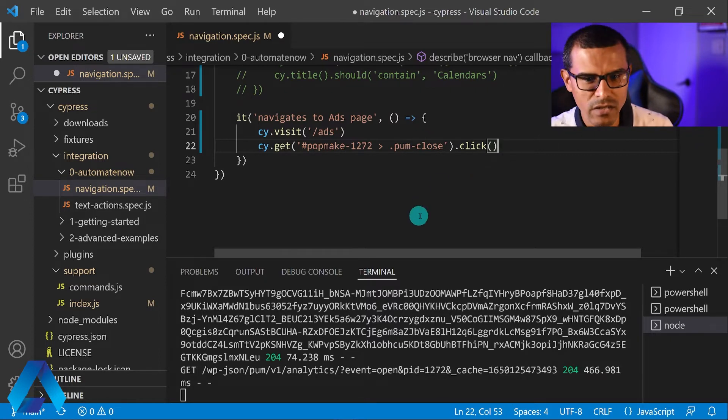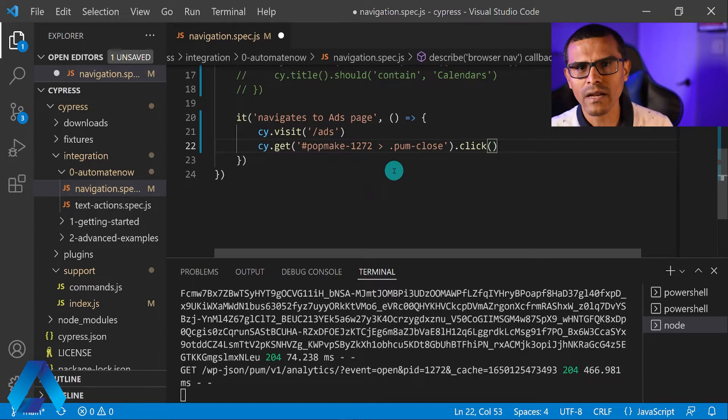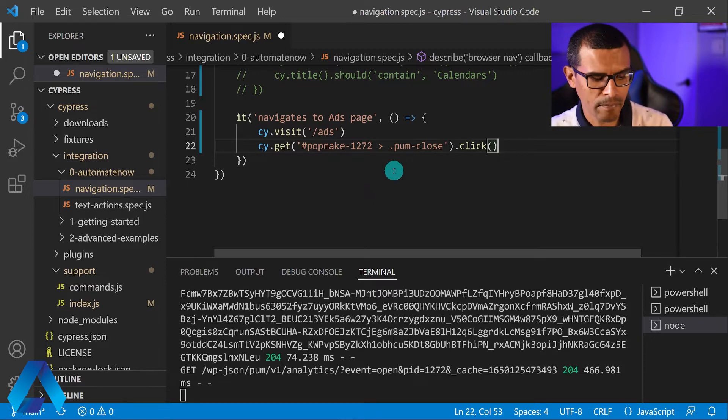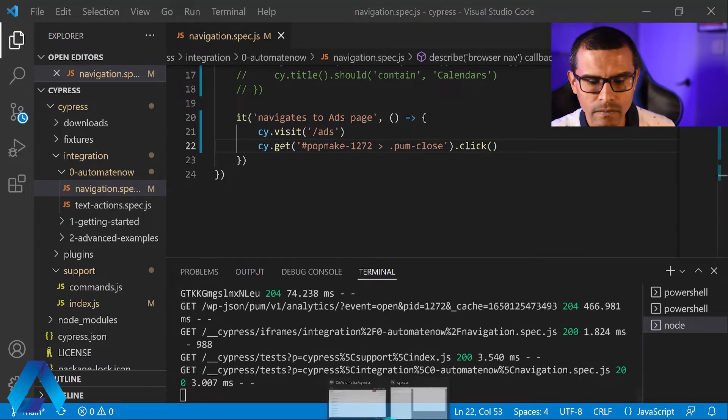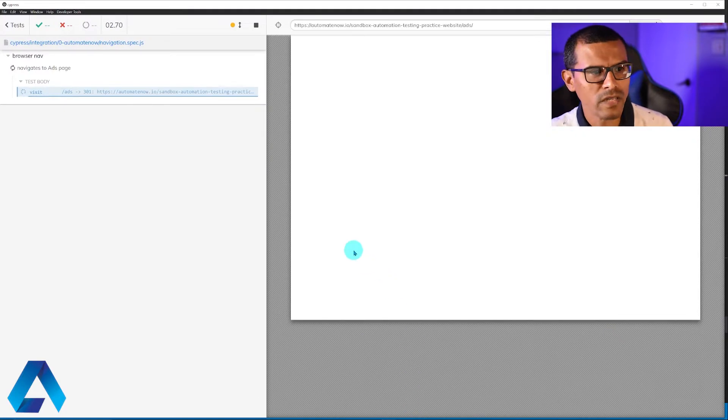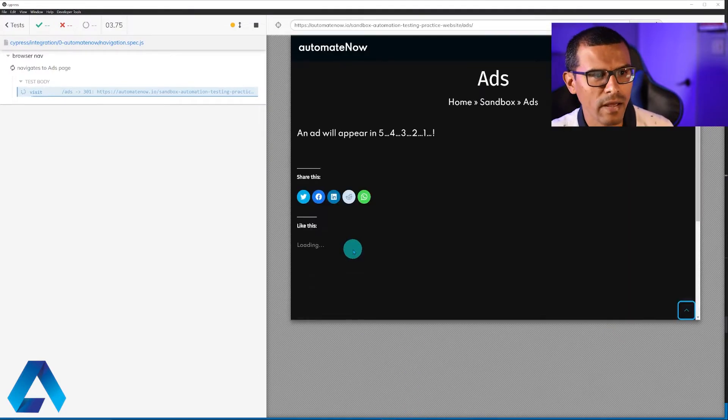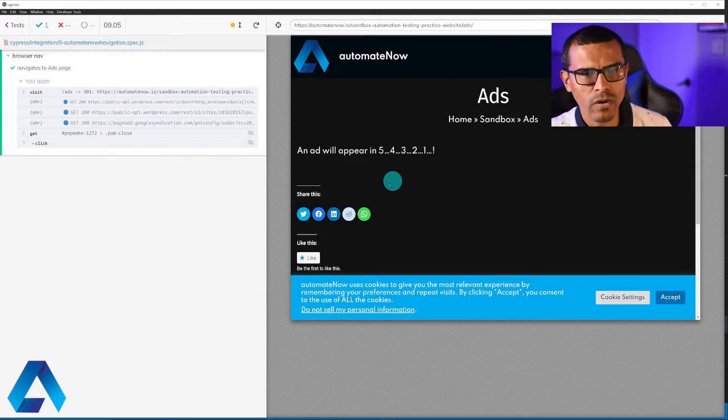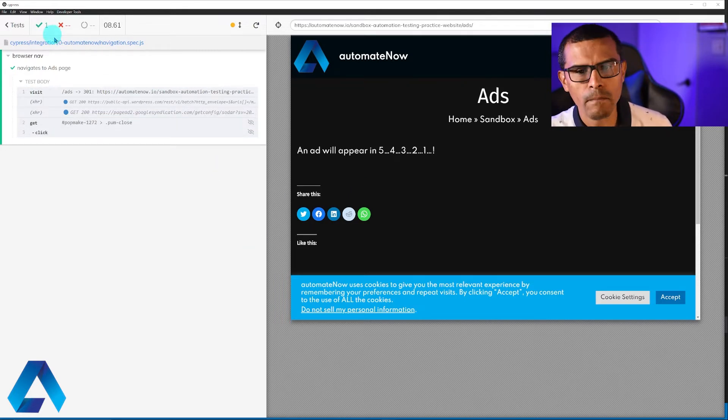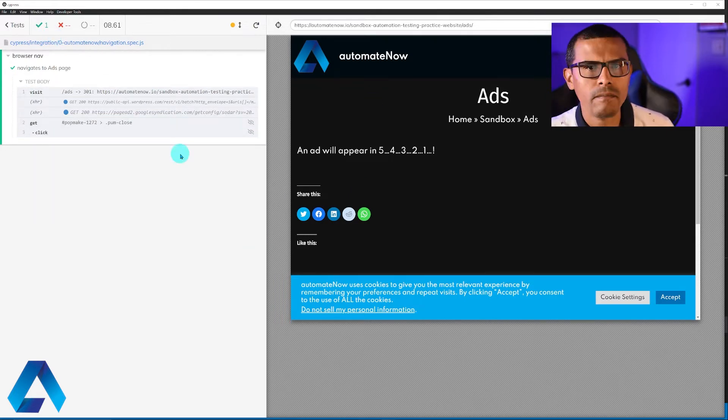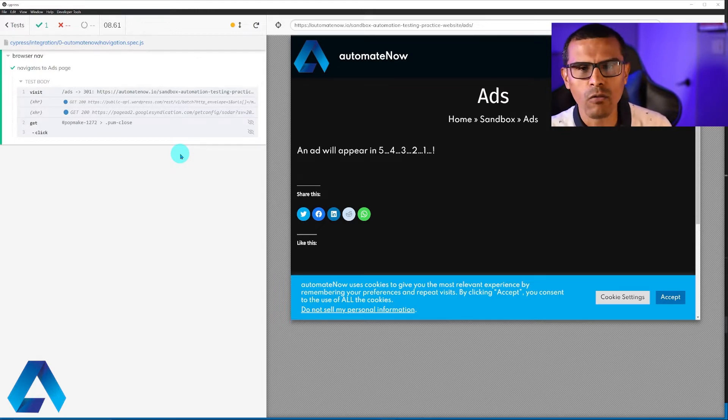So let me go ahead and save my changes here. When I save this, the test runner will automatically execute my test again. And here we see the test is running again. The ad is not showing up yet. And notice that this test passed, but we never saw the ad. Now why is that? Why did the test pass when the ad wasn't shown to the user?